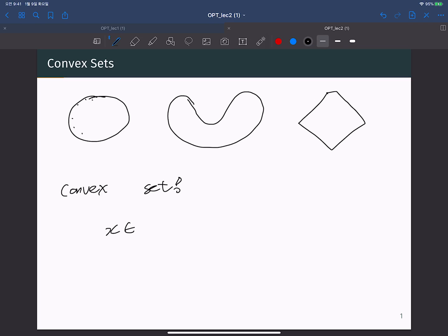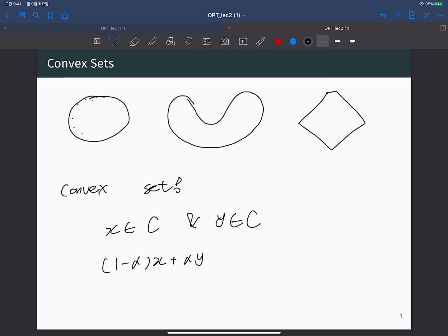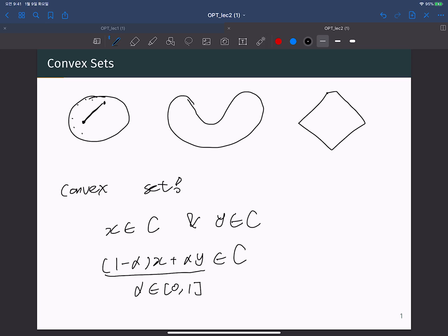The definition of a convex set is: when you pick any two points from the set, X and Y, and combine them by linear interpolation — (1 minus alpha) times X plus alpha times Y, where alpha belongs to [0, 1] — if this interpolated point also belongs to the set C, then C is a convex set. In this first example, when you pick any two points inside and draw a line between them, the line always stays inside the set.